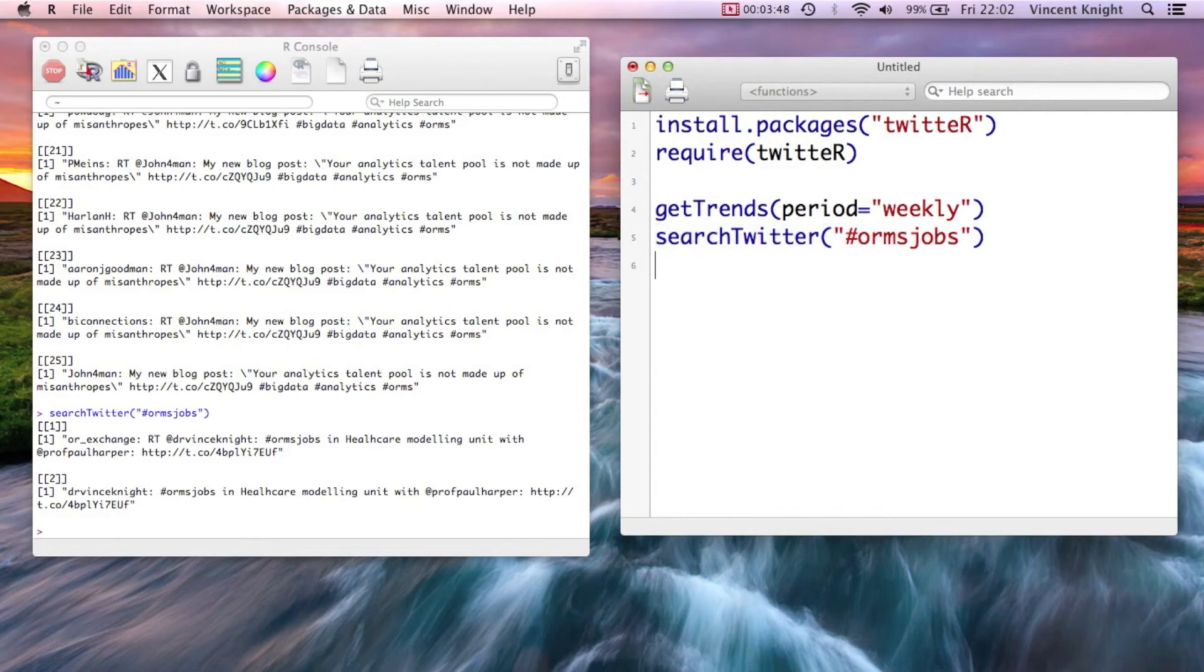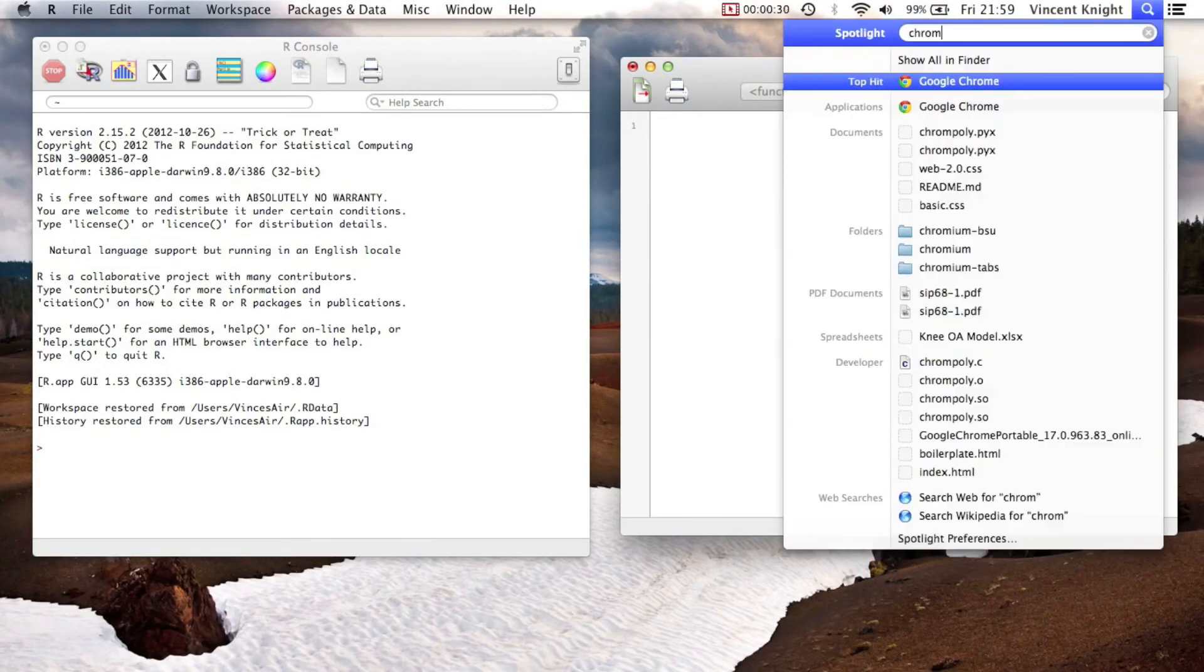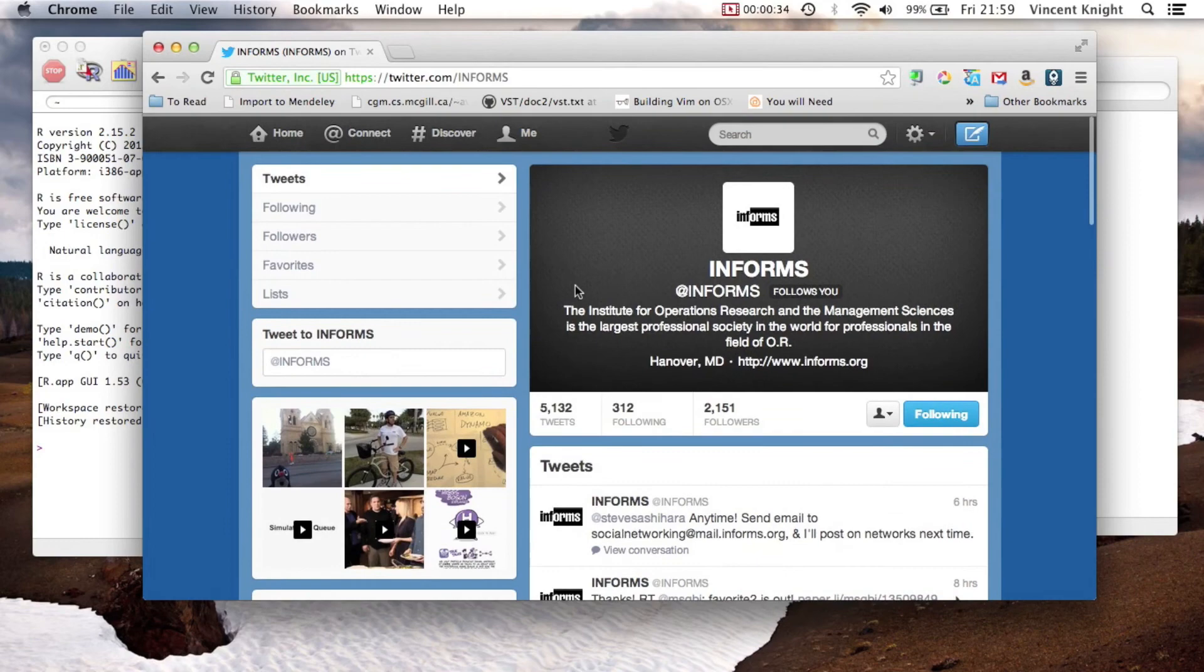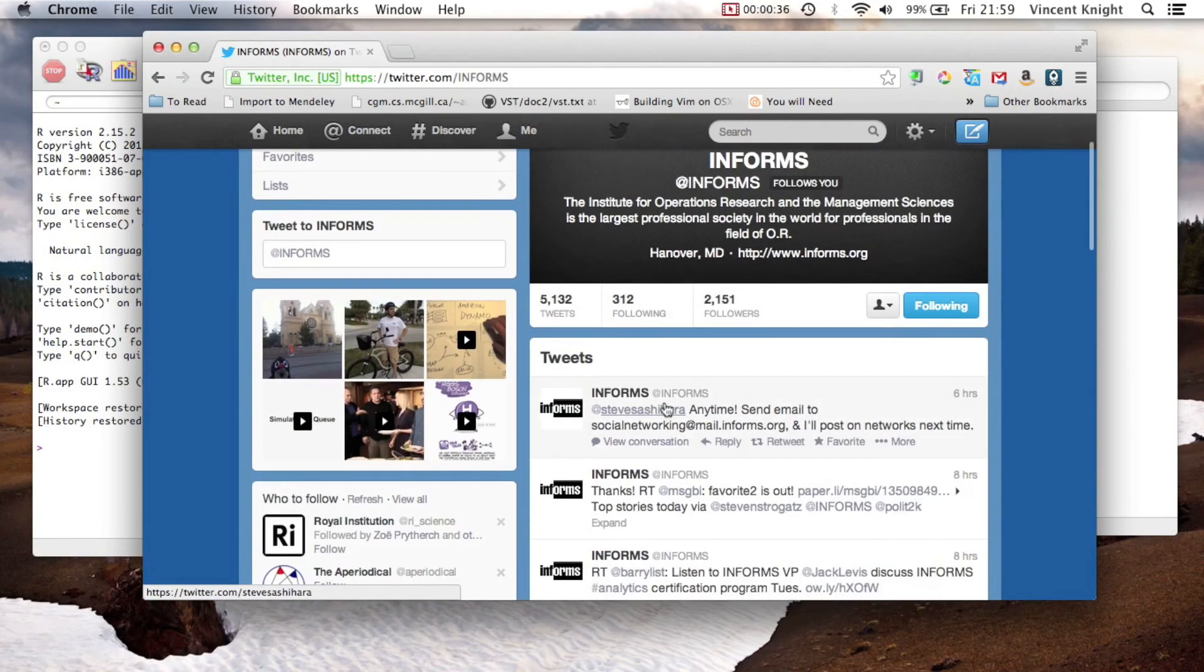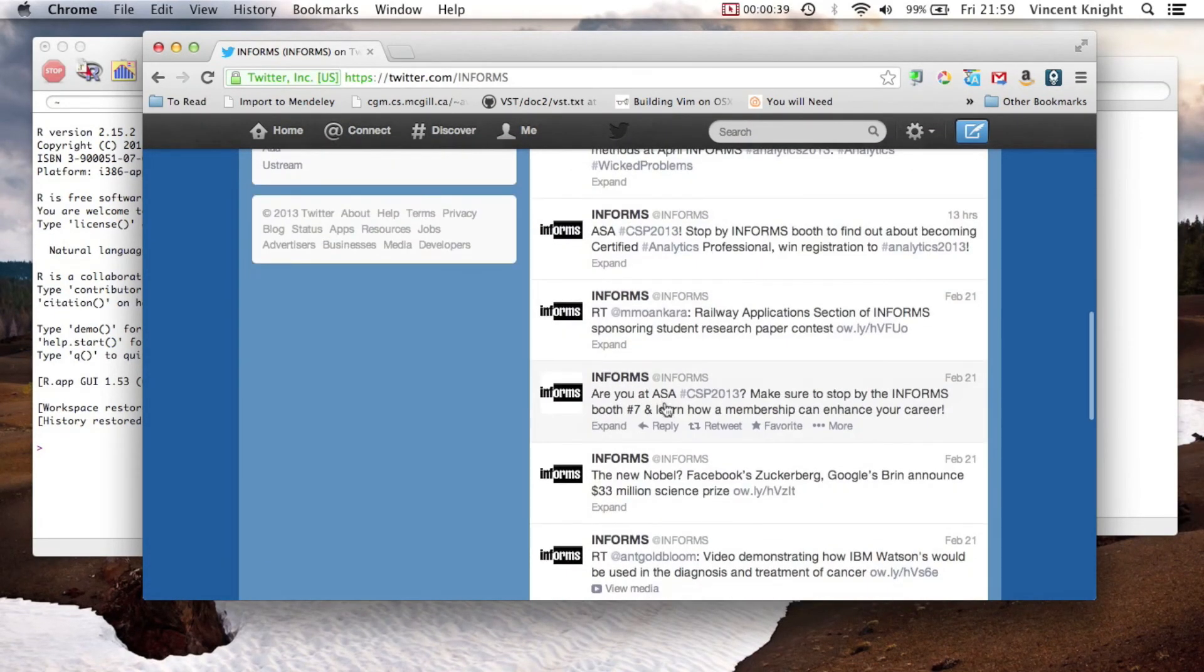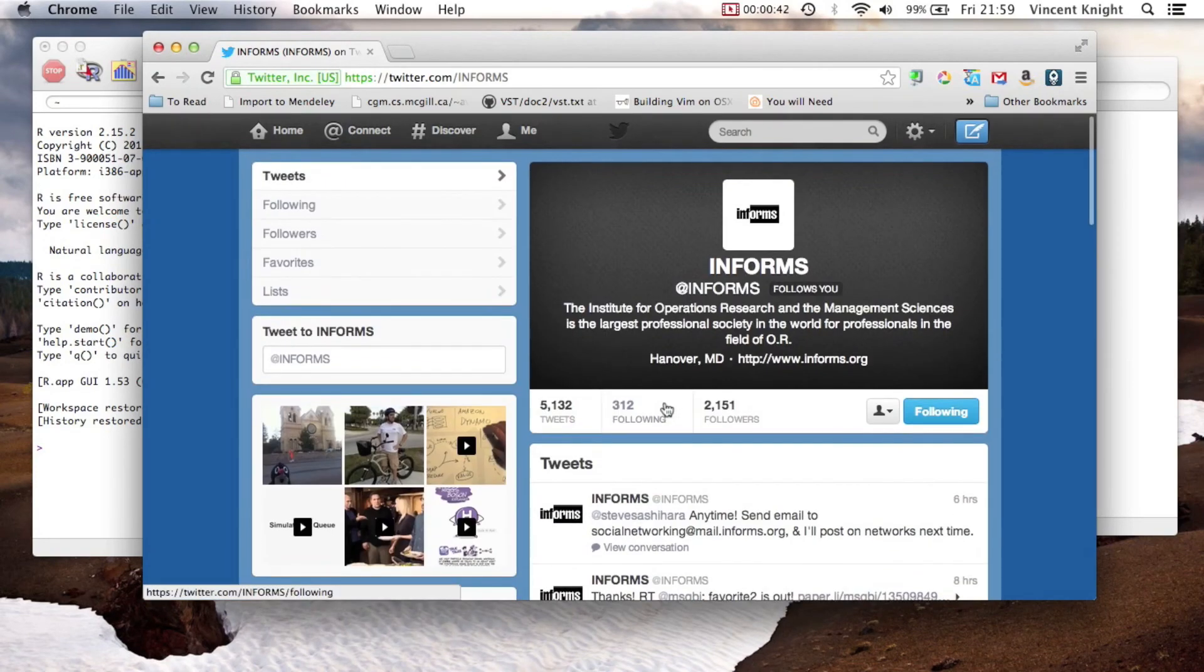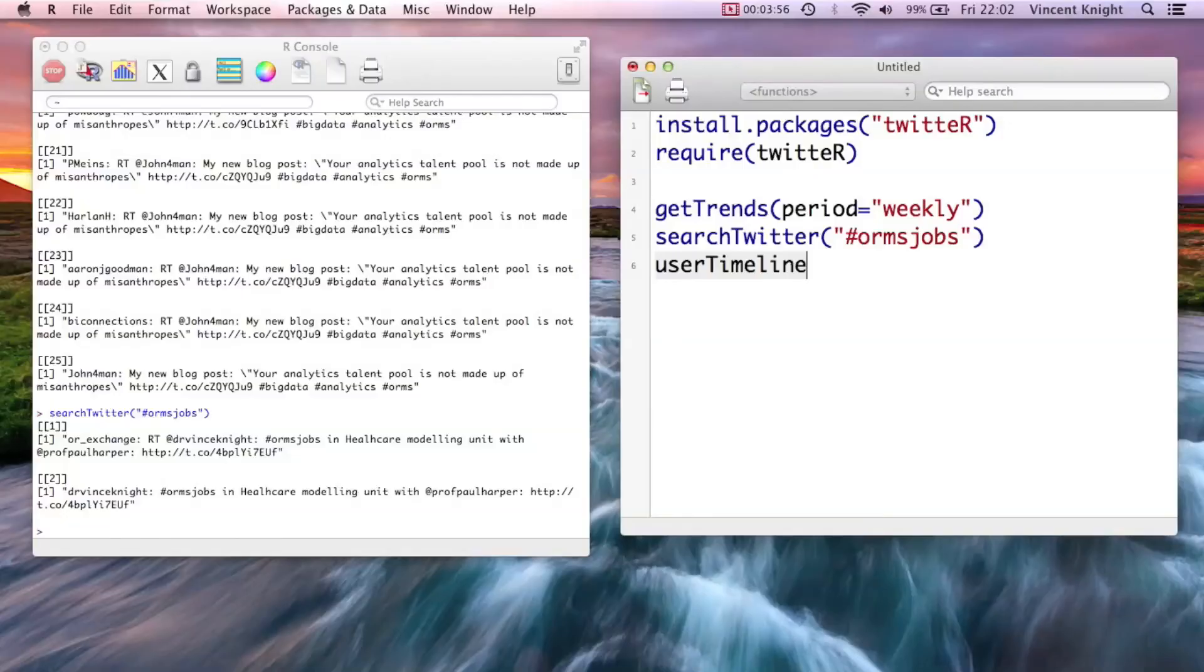And then, finally, another thing you can do is actually get tweets from a particular person—well, Twitter account, sorry. So what we're going to do is take a look at the Twitter account of InForms because they're very active, have lots of stuff, and I think it's all safe for work, so to speak.